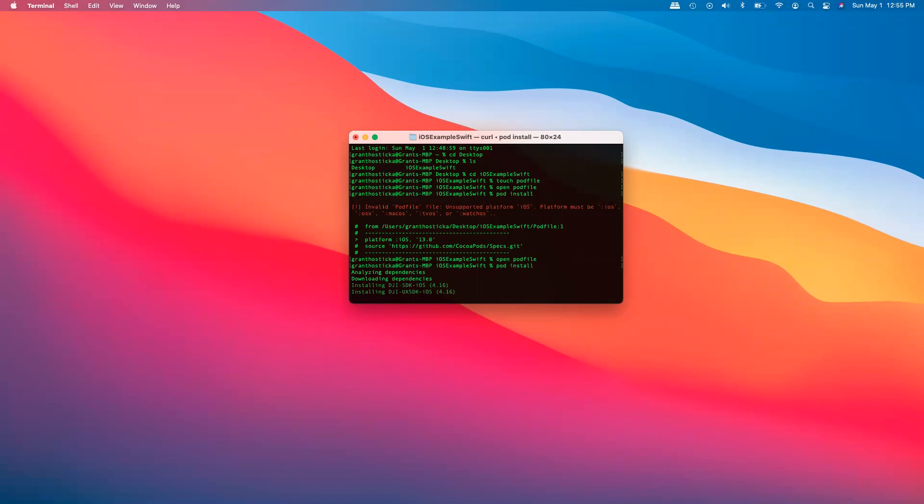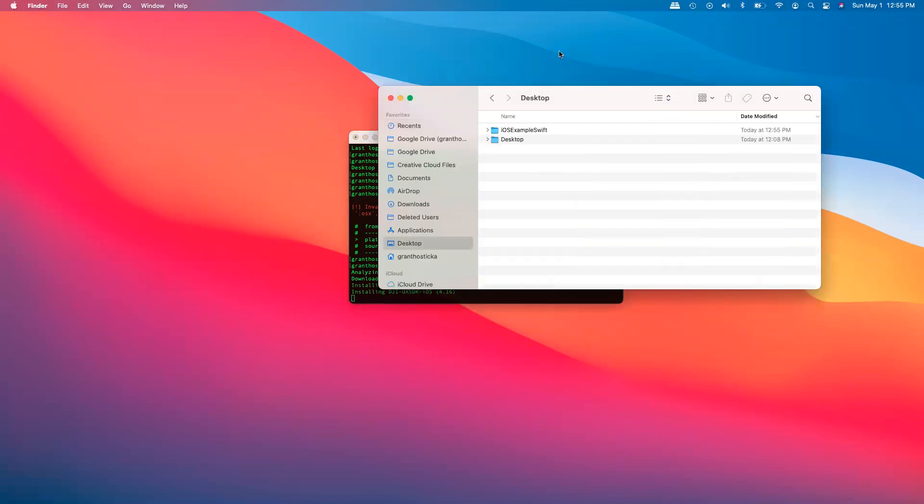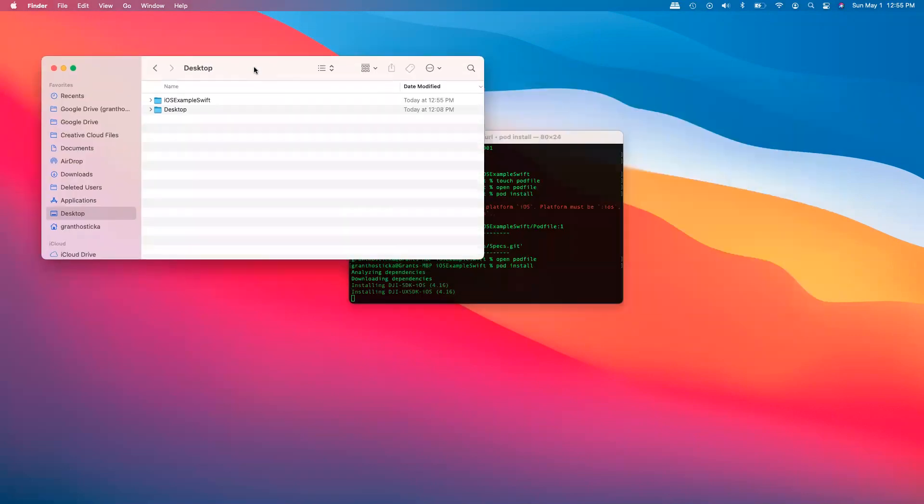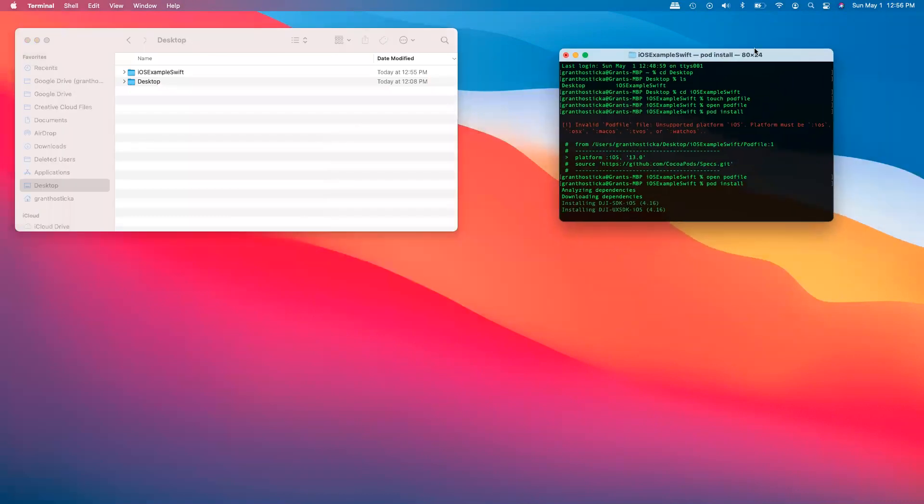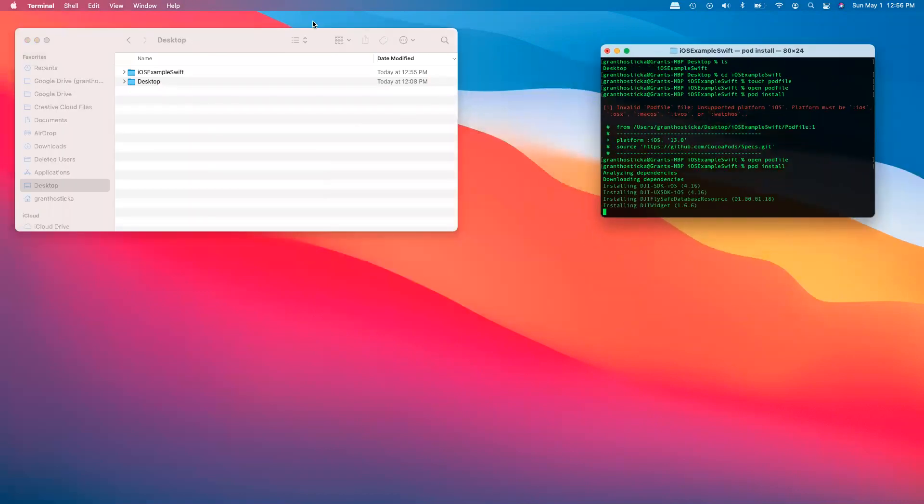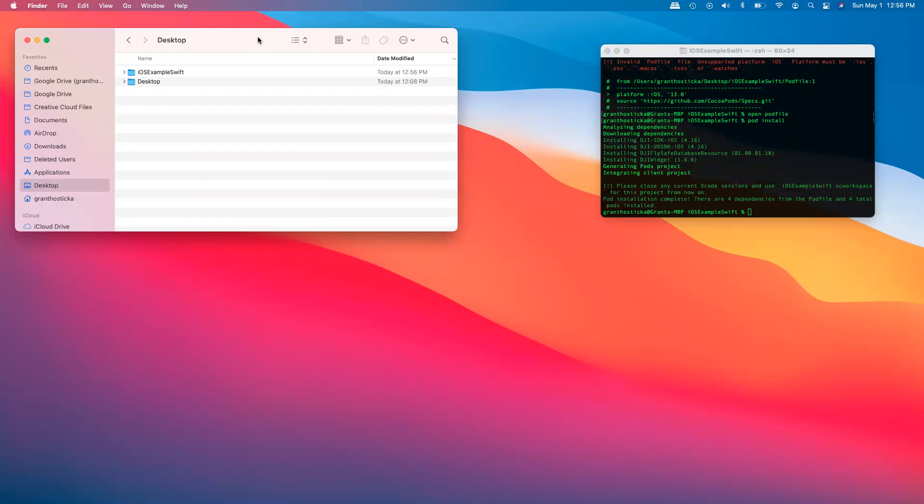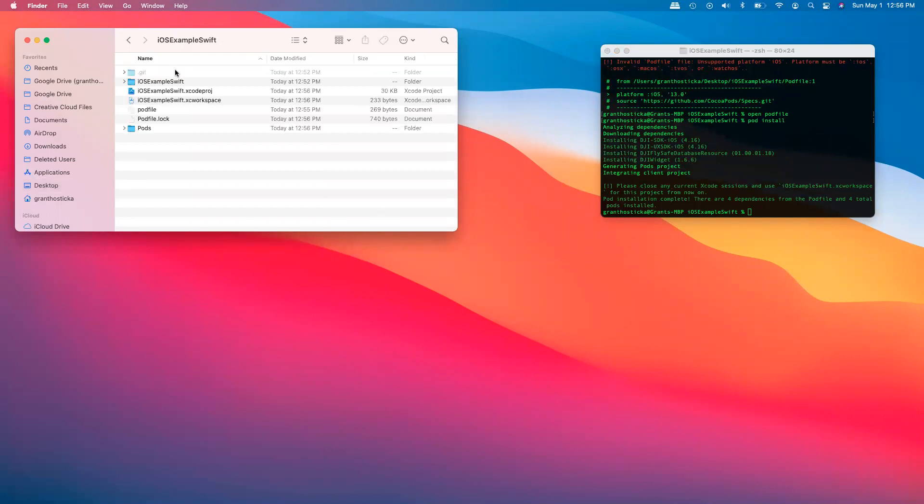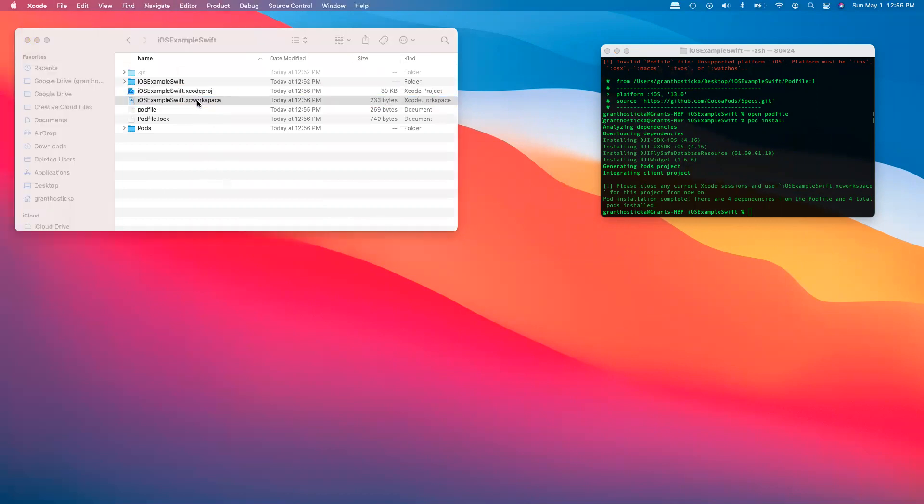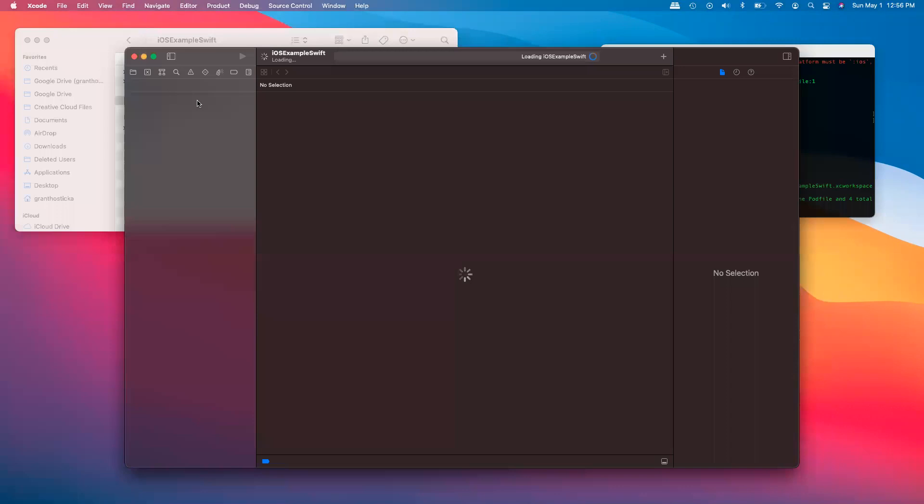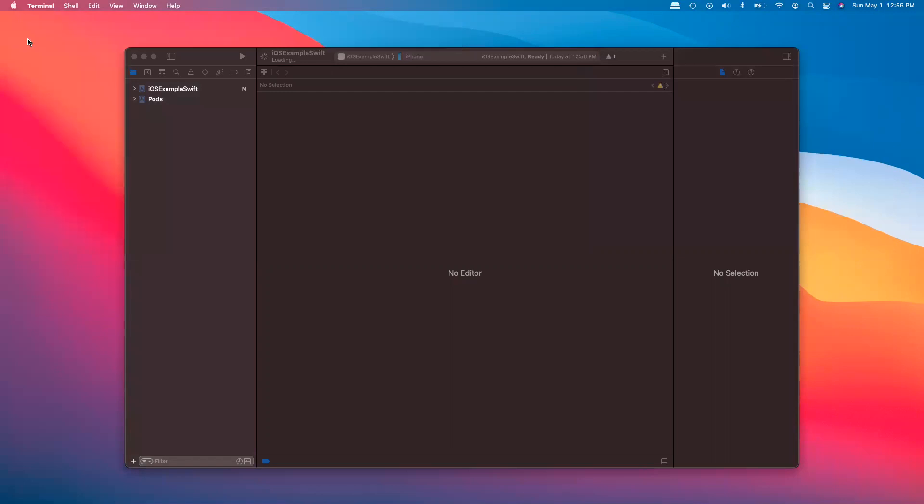So now while it installs, go back to finder. I'll get my desktop. And after it is now completed, when we go in here, we'll be able to open up the XC workspace. So this is what we're going to be using from now on with our pods. So all done with terminal and finder.